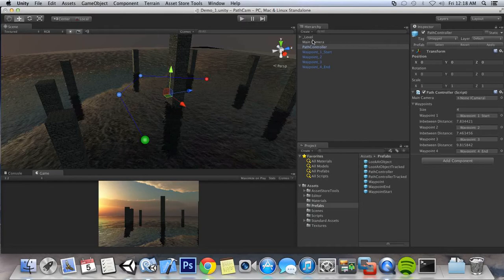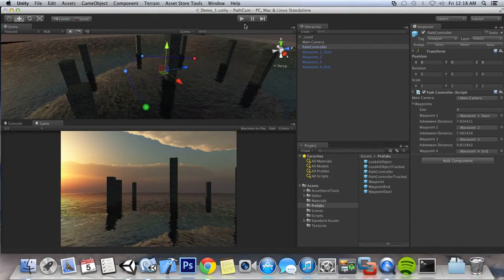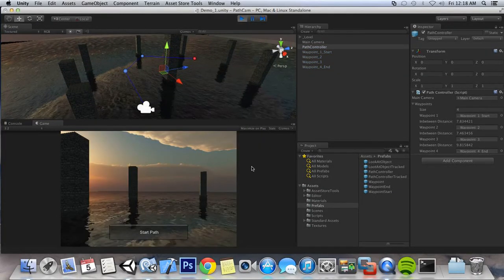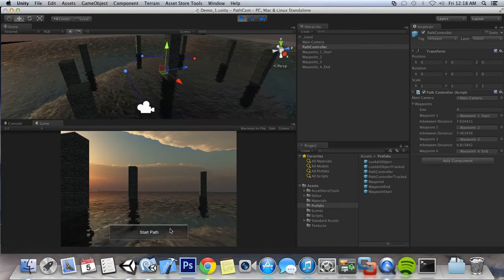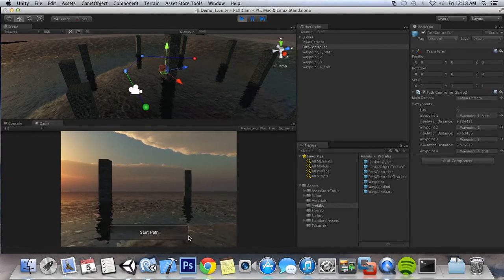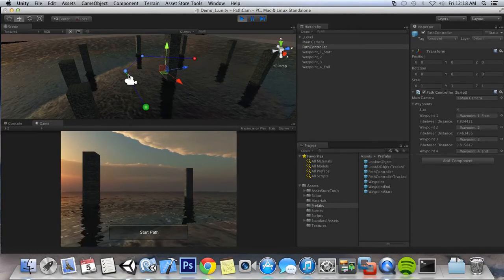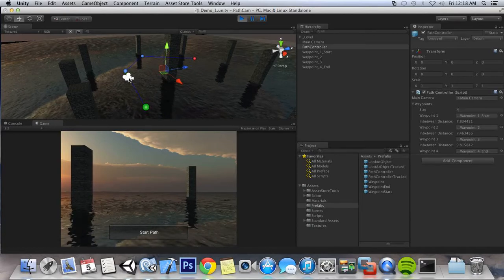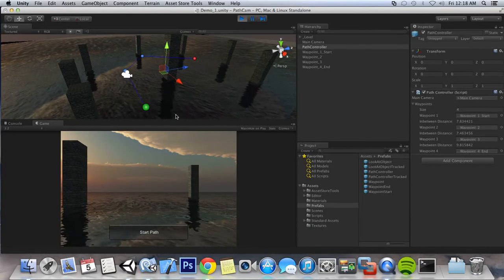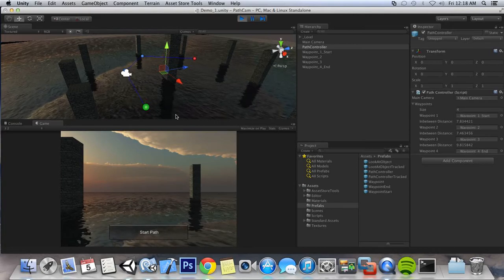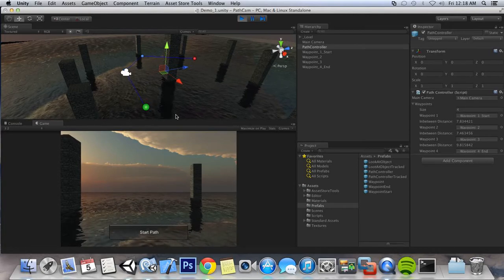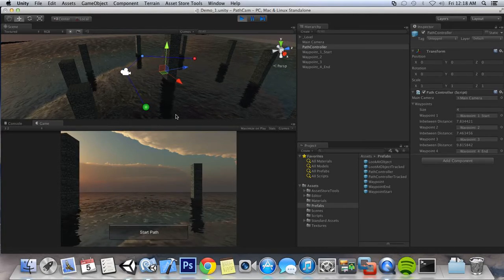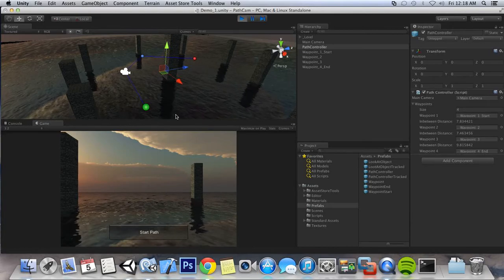Okay, I'm going to set up our main camera as our main camera in the path controller. Now let's bring up our game view and see if we can hit play and run this. And now you can see our camera is moving towards the next waypoint fairly slowly.